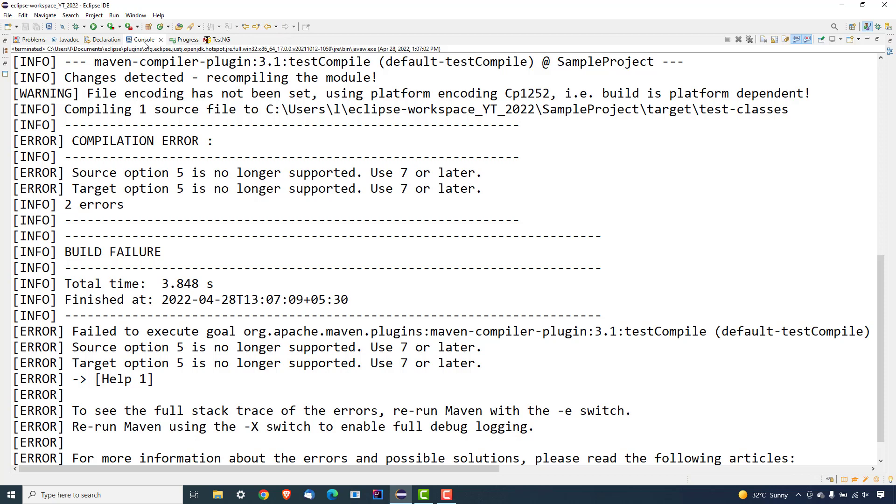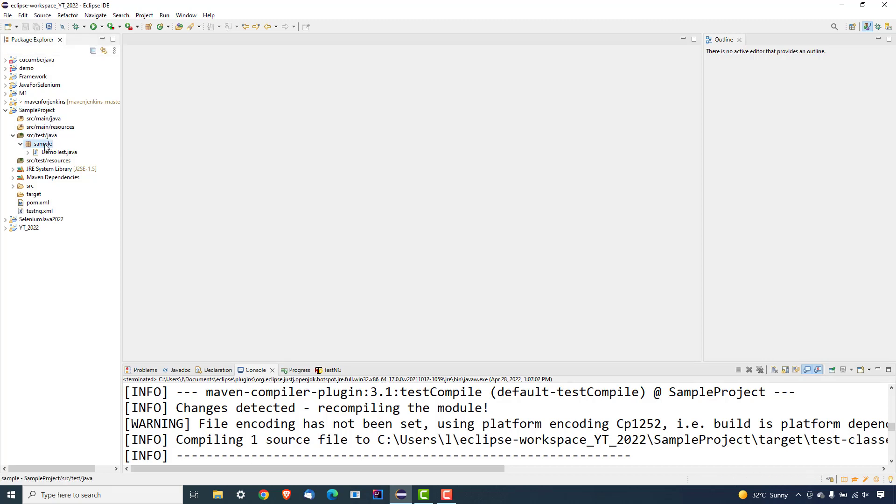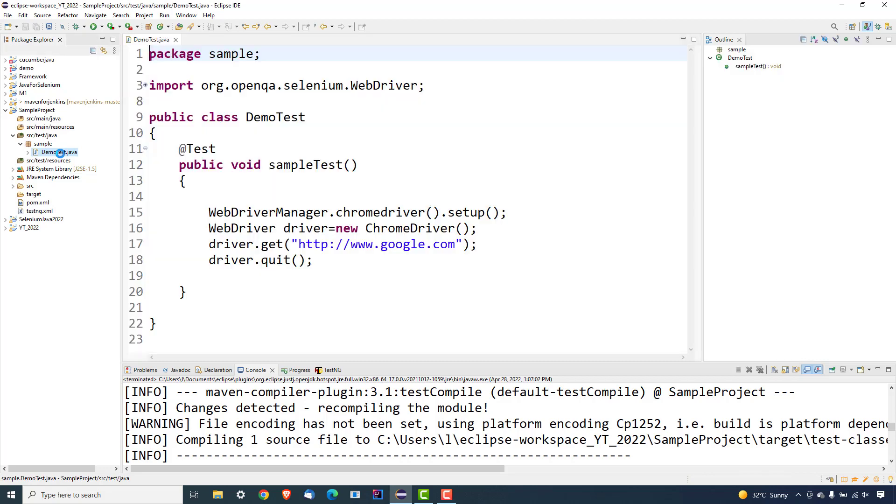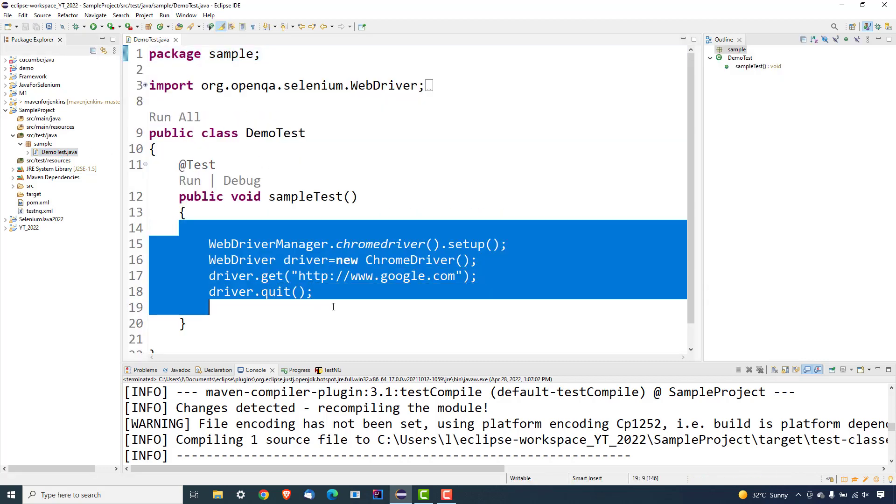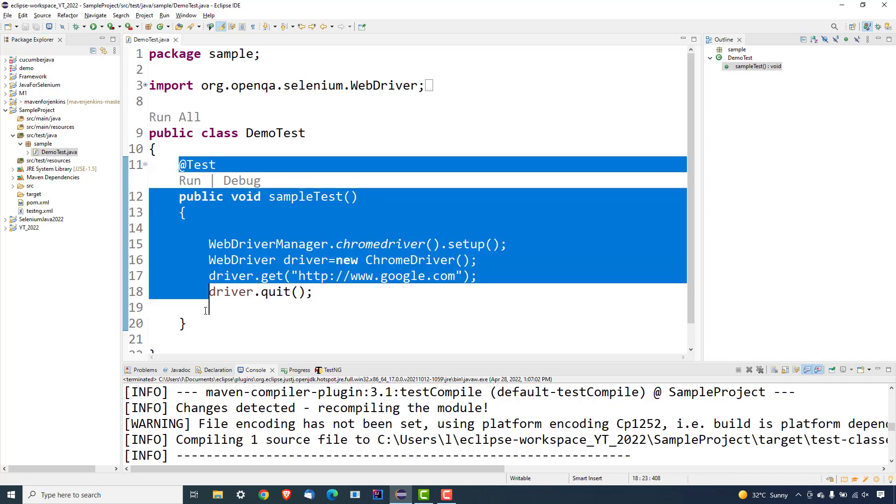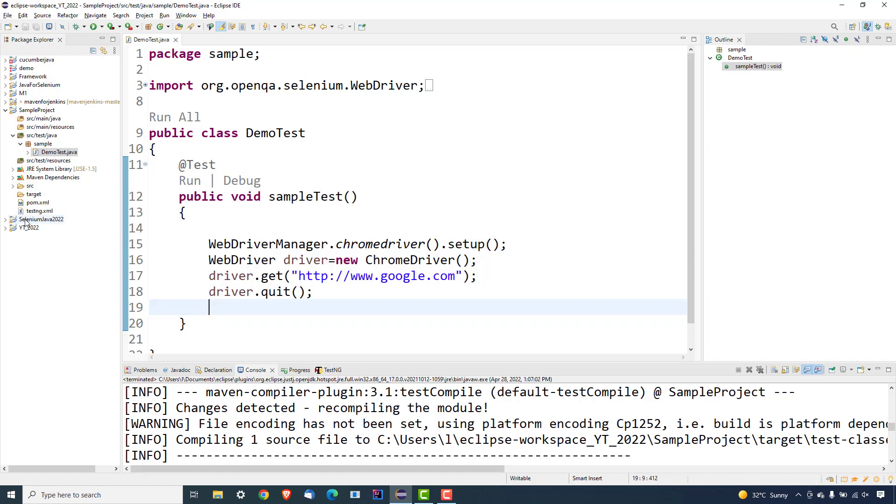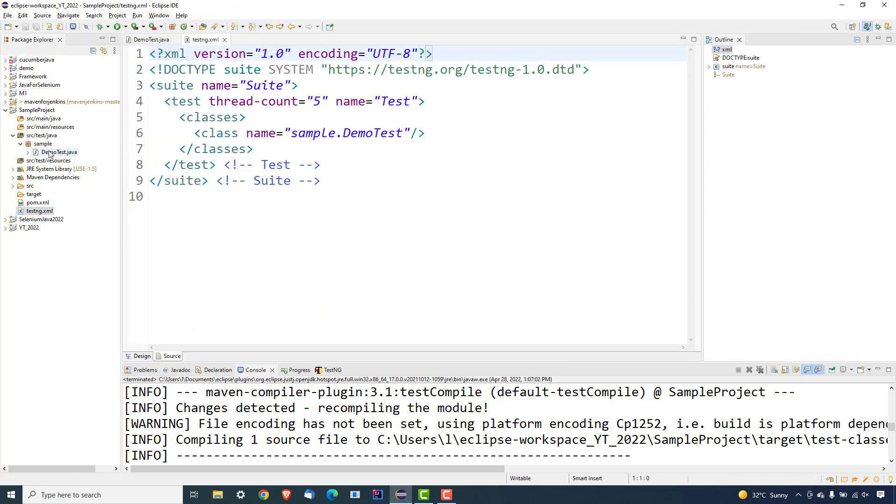Just to give you a small introduction about the project which I have - it's a very simple project. I don't have any test, I just created a sample package and I have just one demo test. This demo test is just starting a Chrome browser, opening one application google.com, and finally closing the browser. And if I show you my testng.xml, this XML is basically running this demo test.